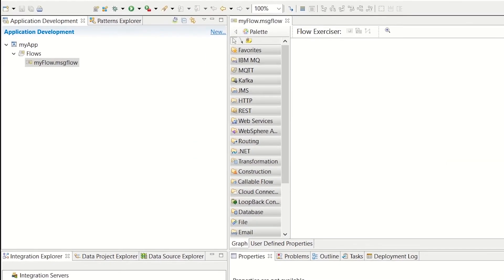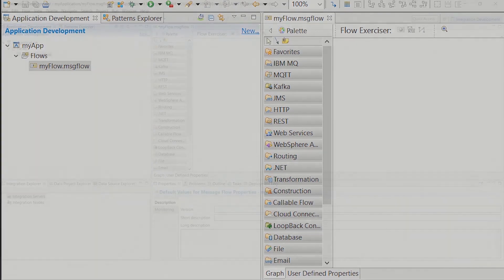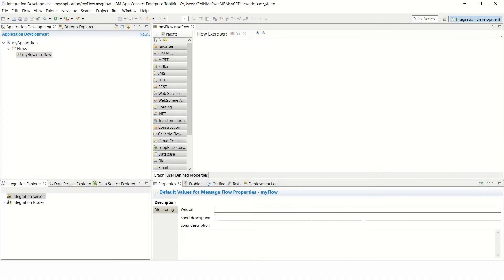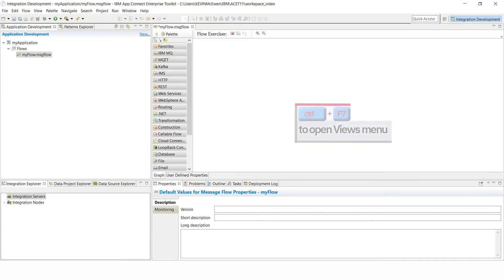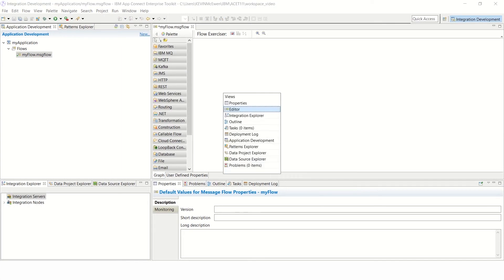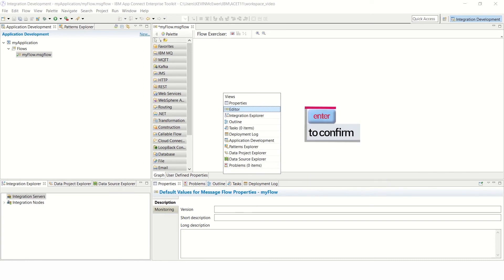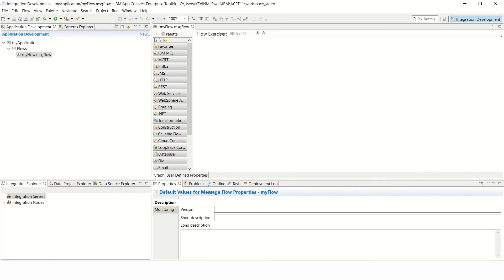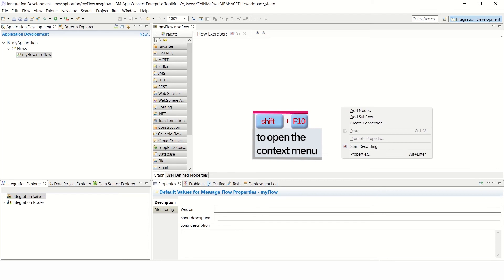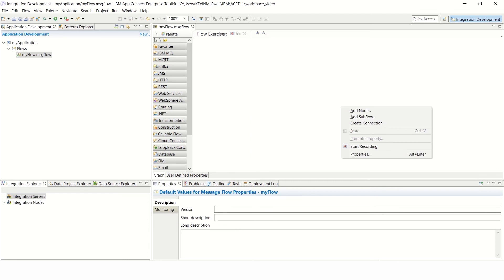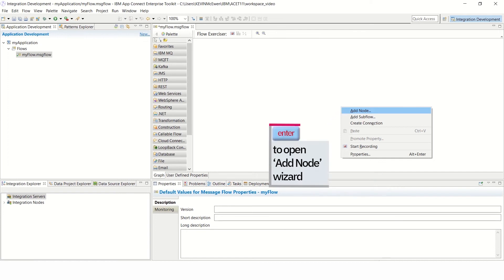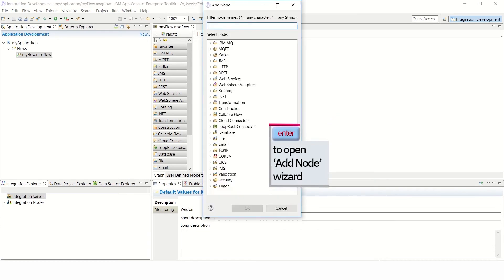You have now created a New Message Flow. You now need to add nodes to that flow. Start by pressing Ctrl F7 to open the Views menu. Then use the up and down arrow keys to select the Editor pane and press Enter to confirm that selection. Press Shift F10 to open the Context menu, and again use the up and down arrow keys to select Add Node. Press Enter to open the Add Node wizard.